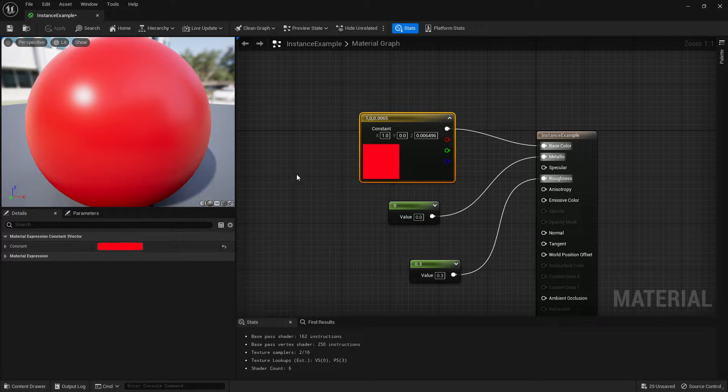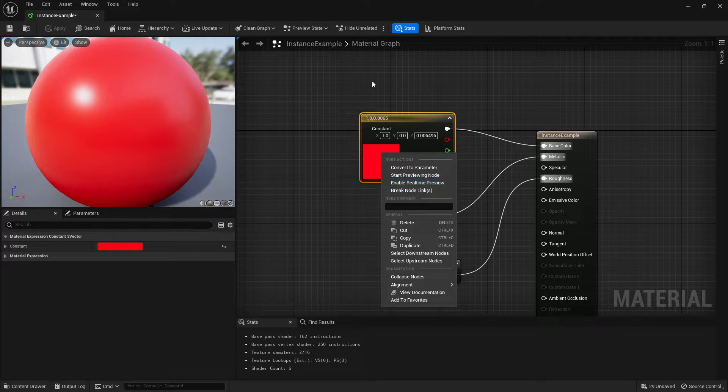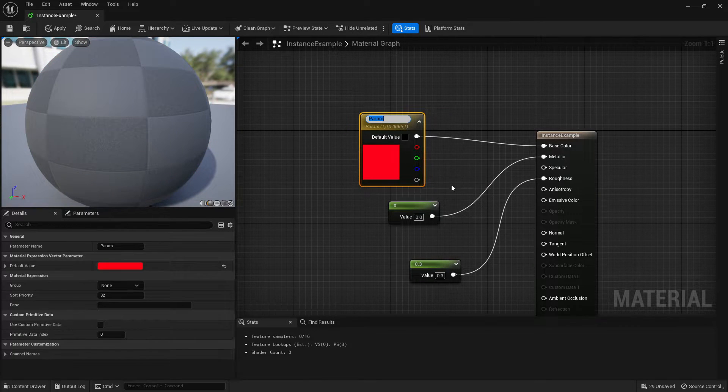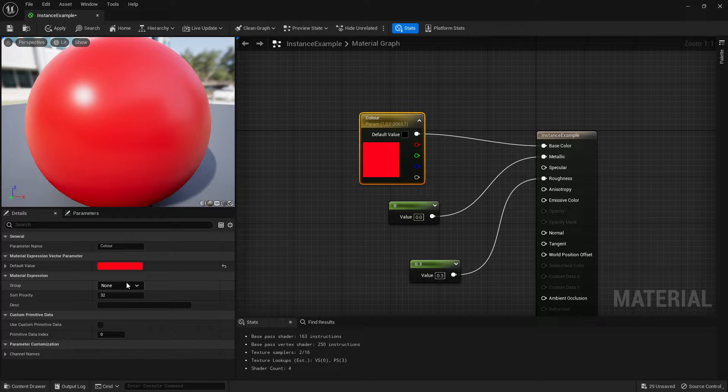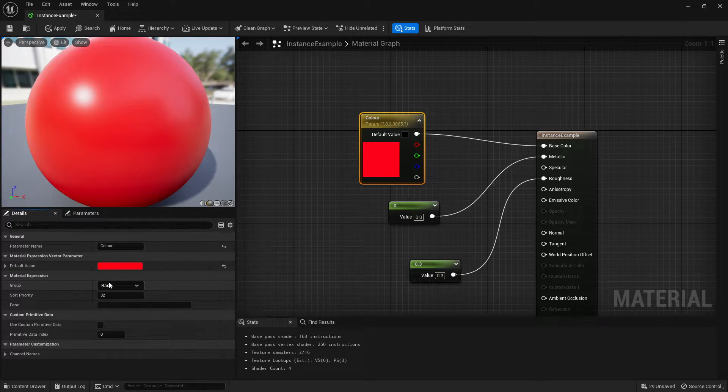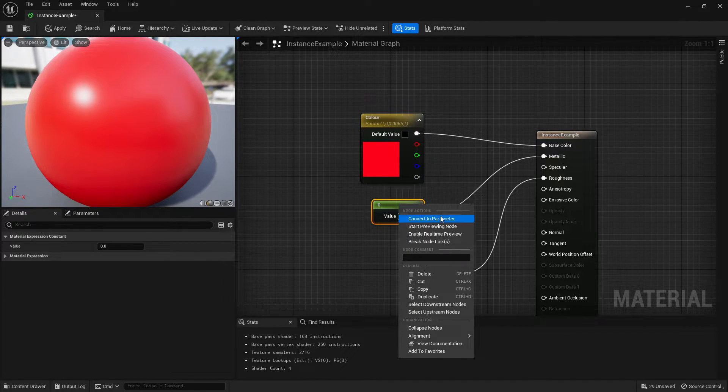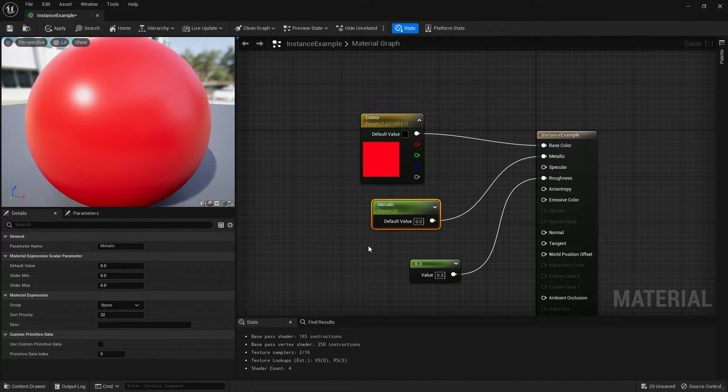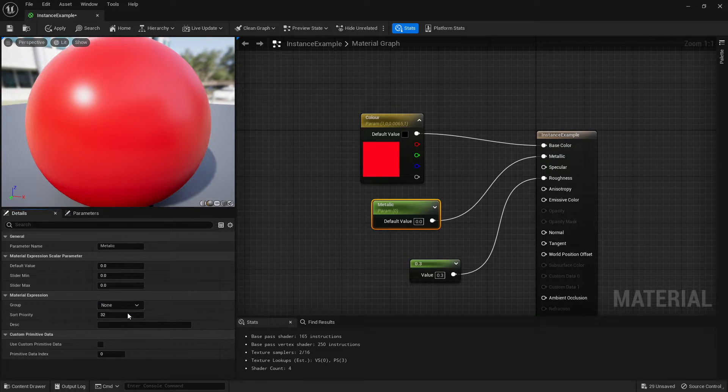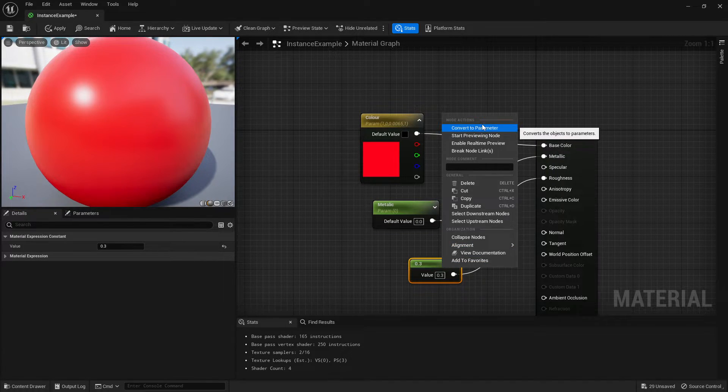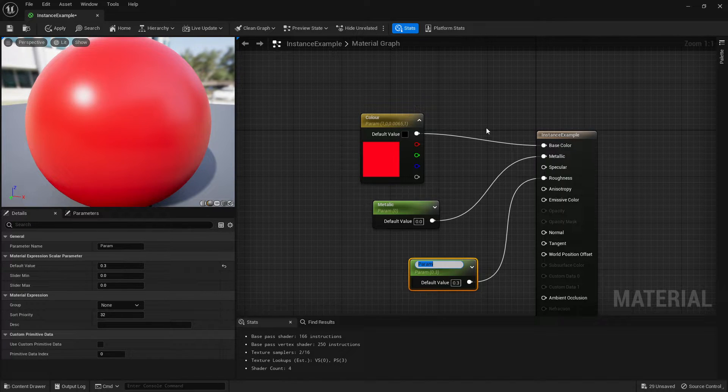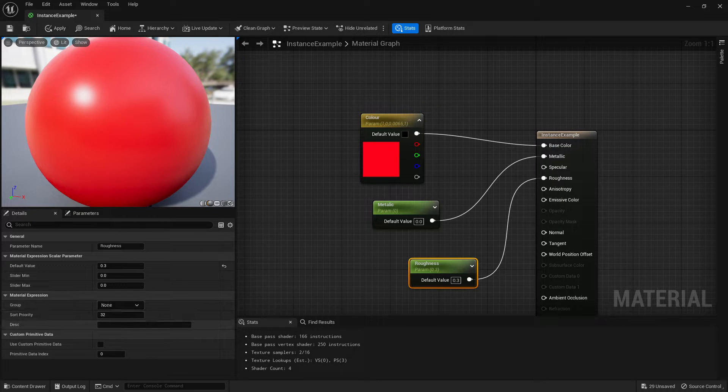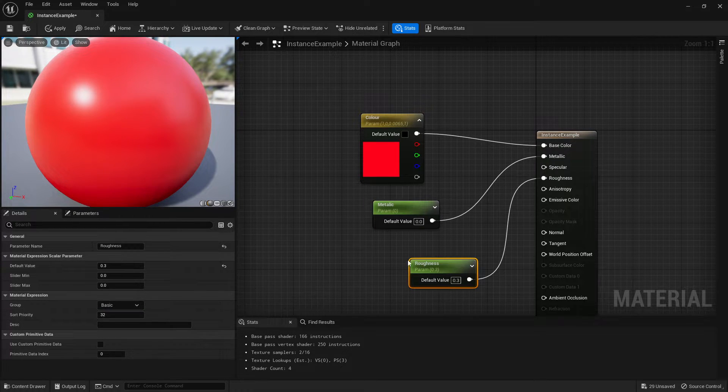So I'll right click our three constant and convert to parameter. Call it color, and you can even put it into a group, so let's call this basic because these are all the basic parameters we're going to be using. Go to your metallic, right click, convert, and call that metallic. Go to your roughness, right click, convert, and call that roughness. Usually call it a name you're going to be very familiar with.